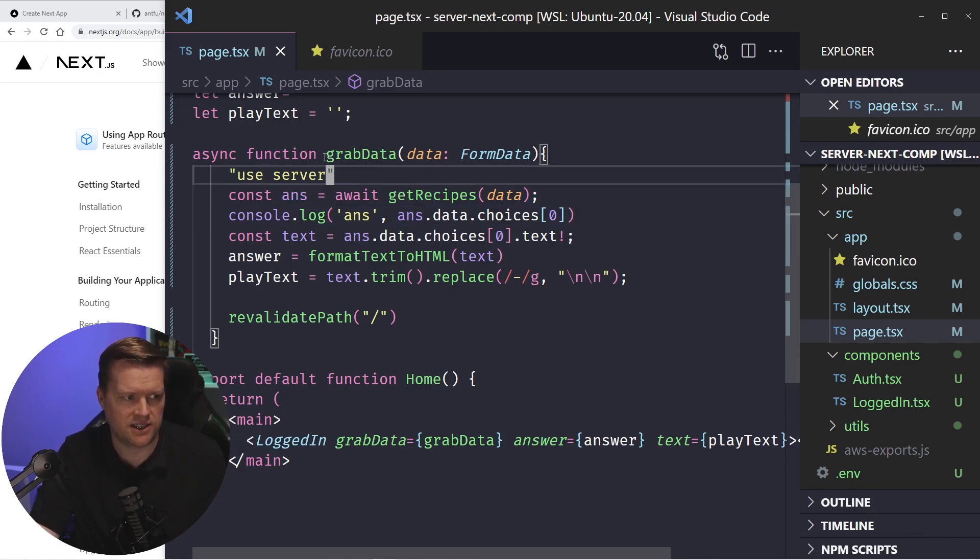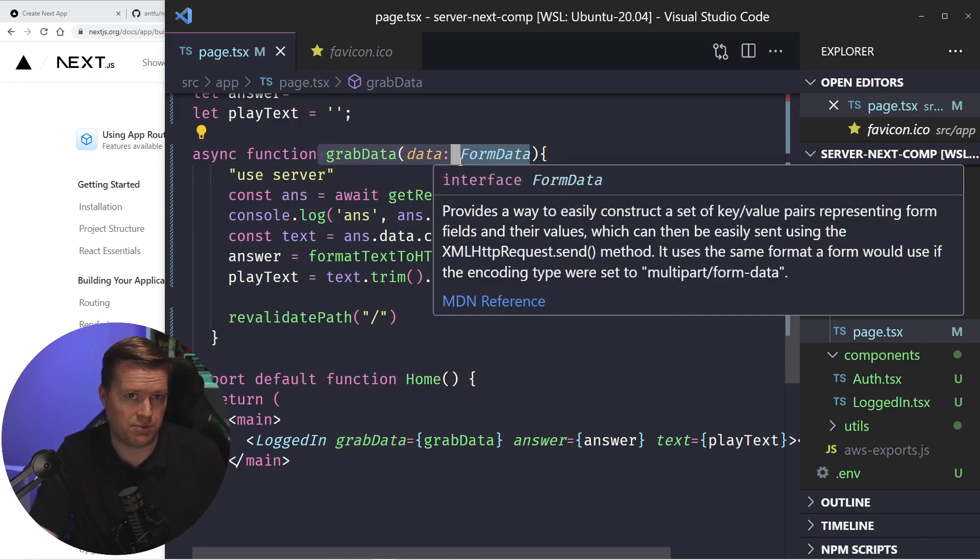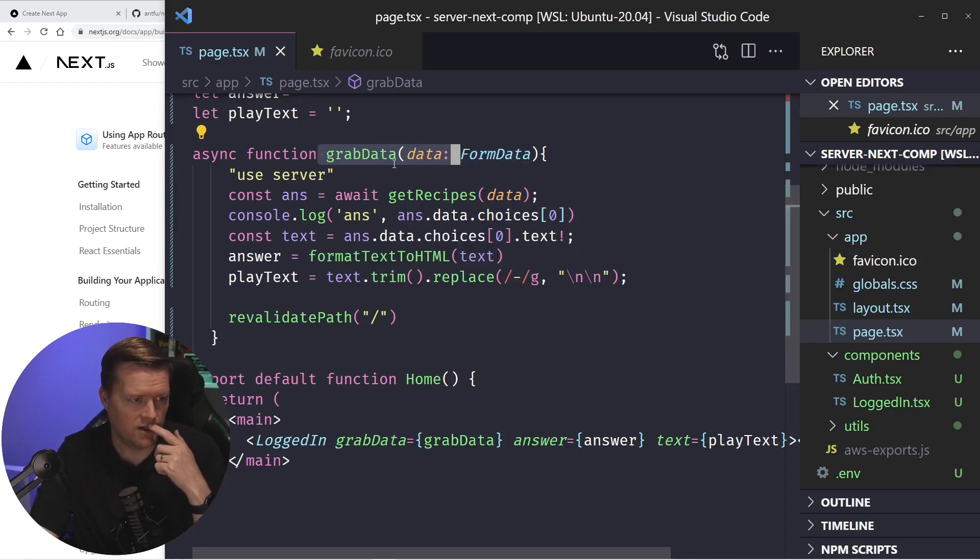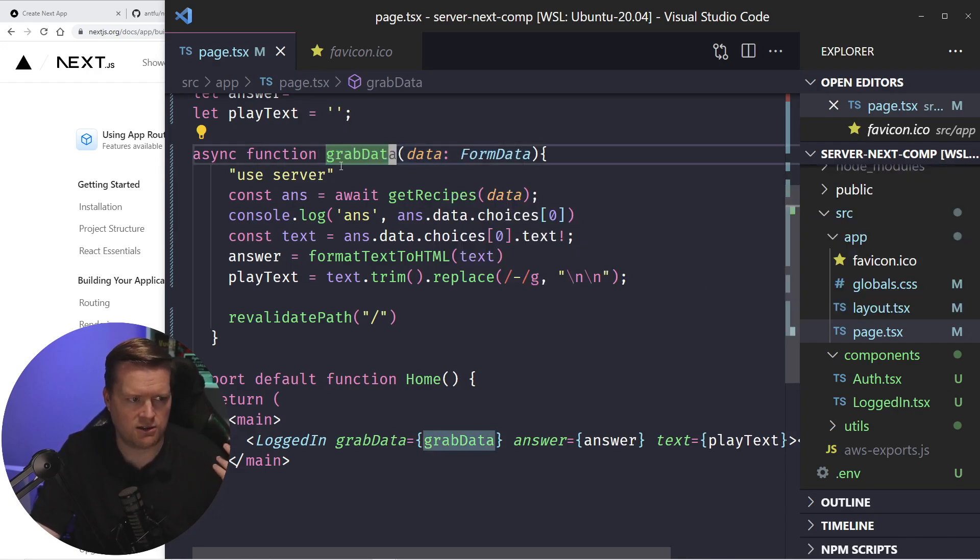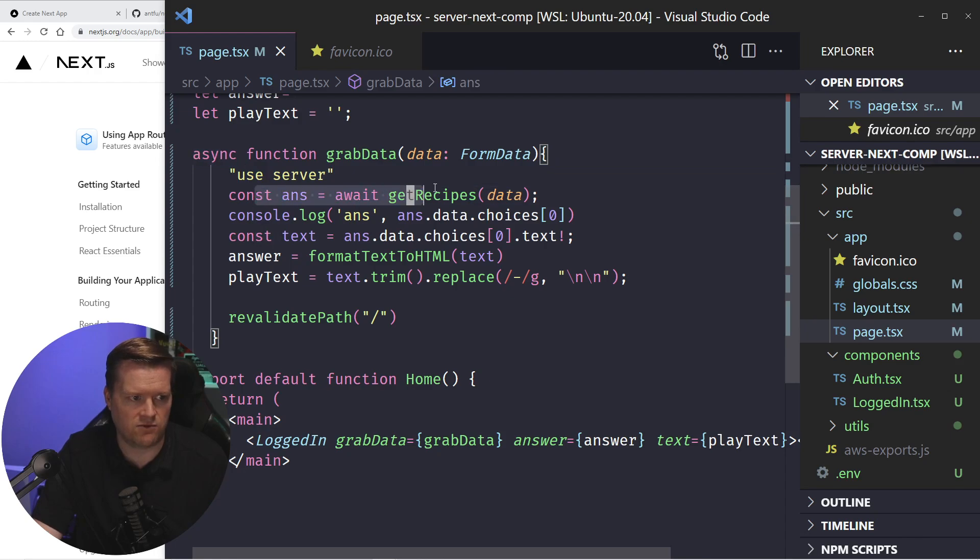So what I did is this grab data instead of creating an API endpoint, like it did in Vue, this essentially is going to do everything for me. So this is going to run on the server,